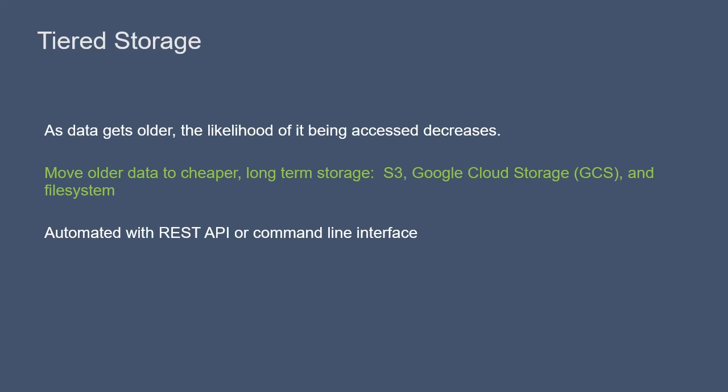However, as data gets older, the likelihood of it being accessed by consumers reduces, and therefore it makes sense to demote that older data to a cheaper long-term storage option.